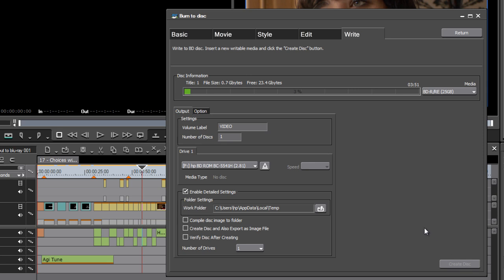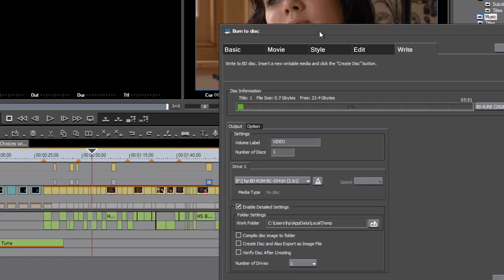And EDIUS will take the contents of my timeline, transcode it correctly to H.264 and burn that disc for me that I can put into a regular set-top box. So that's how to burn a Blu-ray disc straight from the timeline using EDIUS.